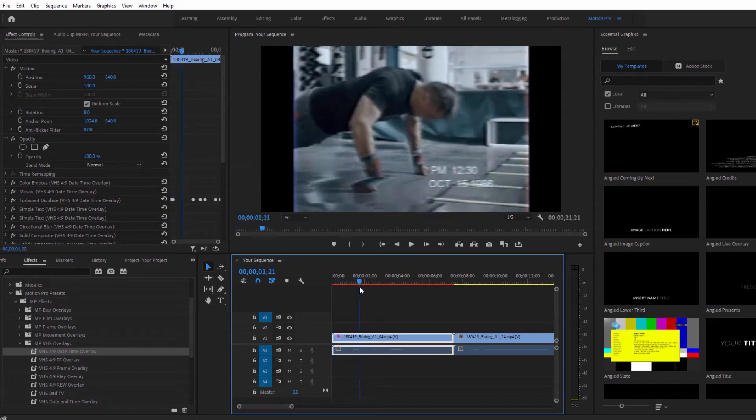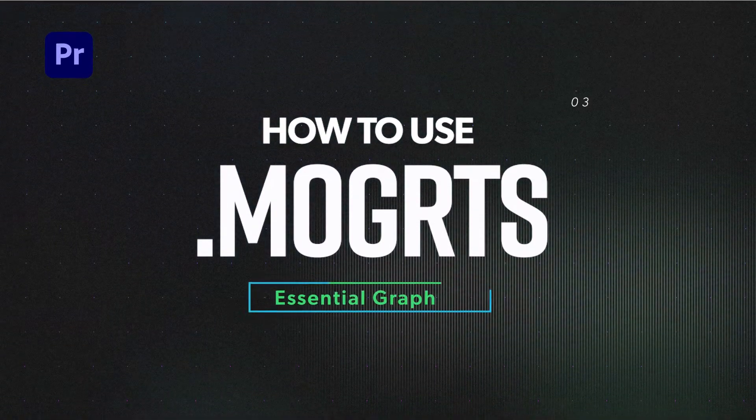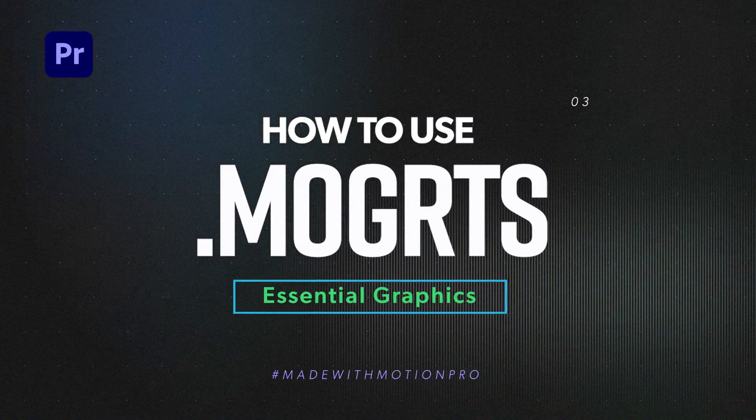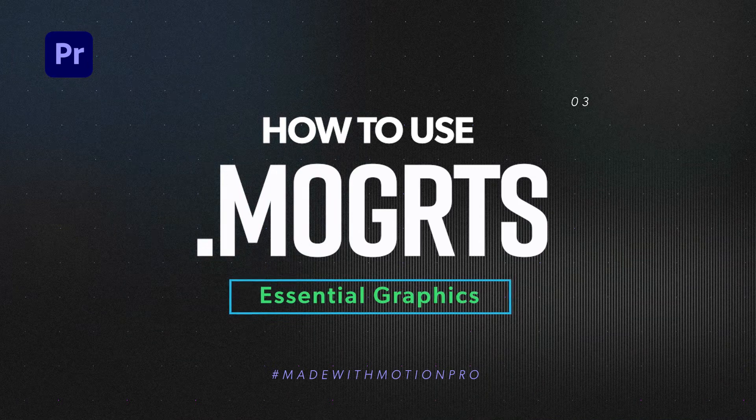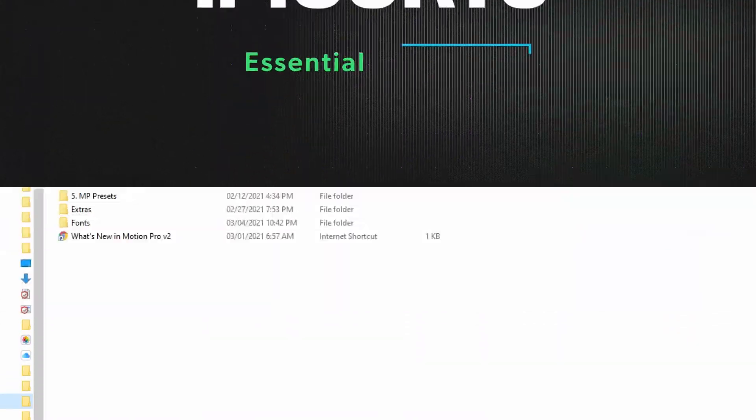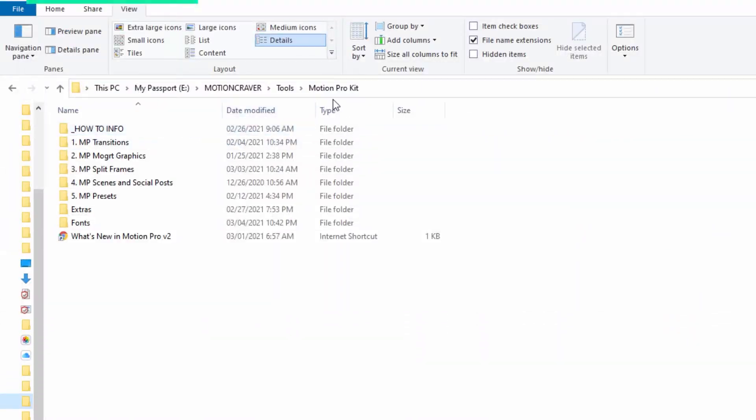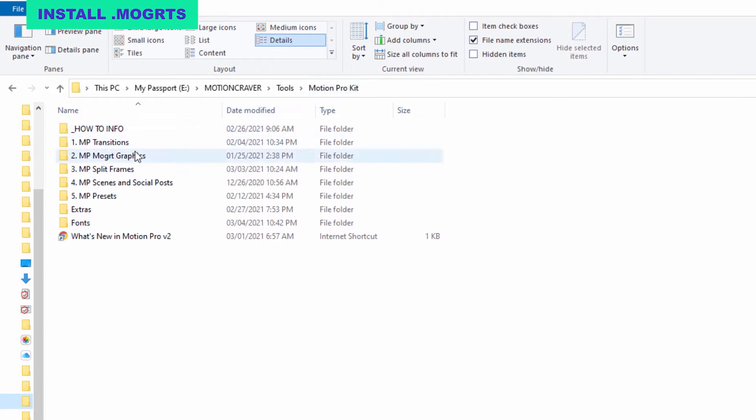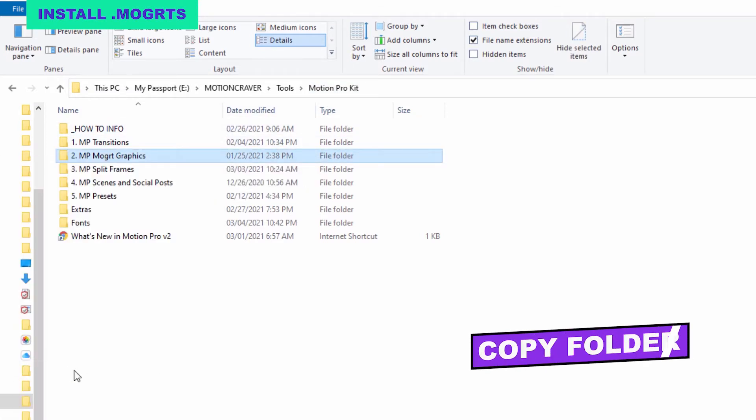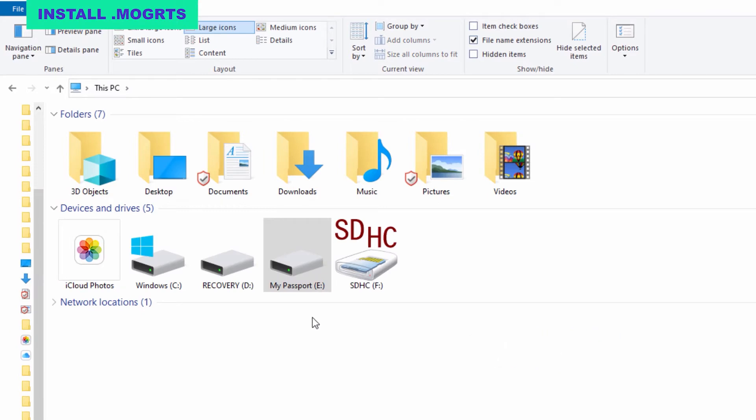This is how you can quickly install all of the essential graphic animations, including the Mogurt transitions. First, open the Motion Pro Kit folder. Then you want to copy the MP Mogurt graphics folder and paste it into the following path.